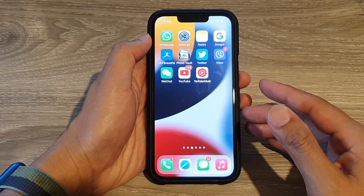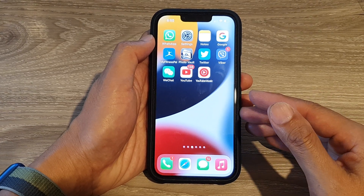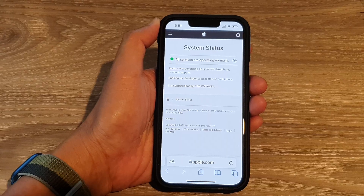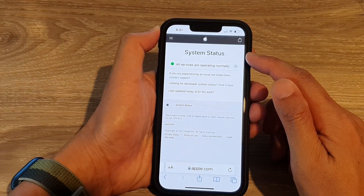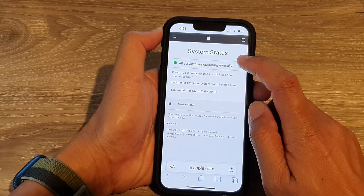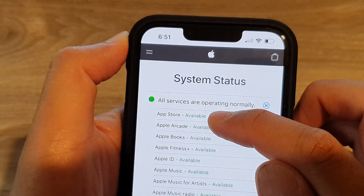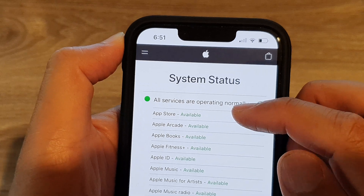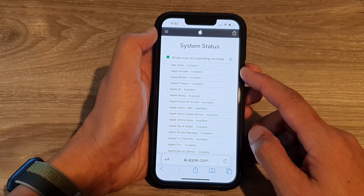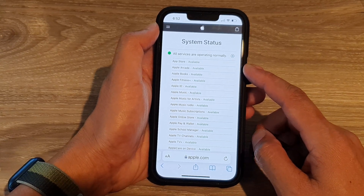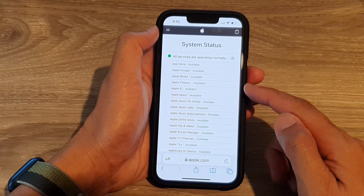Solution nine is to check whether the Apple server is down. If the App Store server is down, you will not be able to download any apps. Open a web browser and search for iPhone System Status. Find the App Store entry — if it shows as down or offline, you cannot access the server to download apps and will need to wait until it is back online.